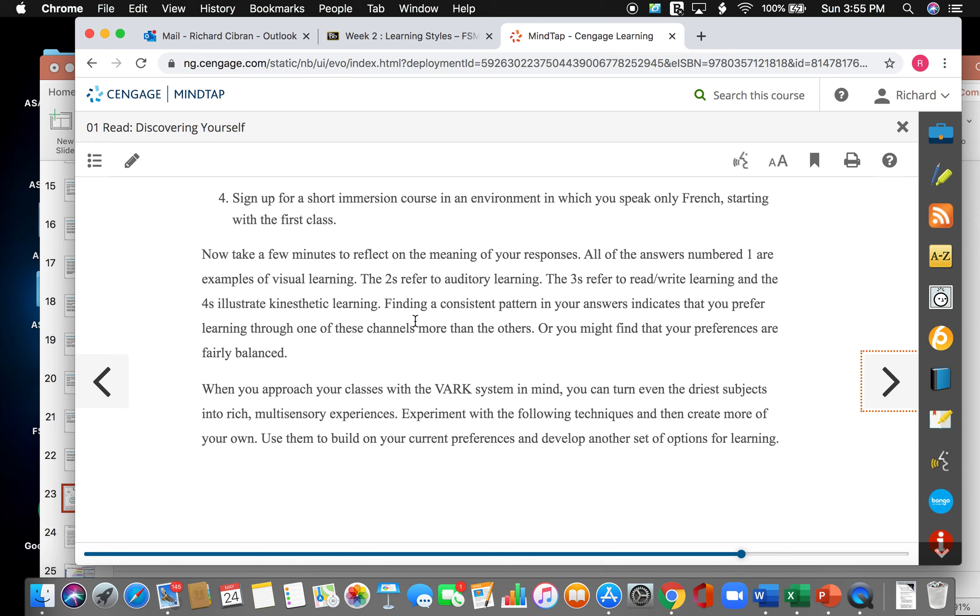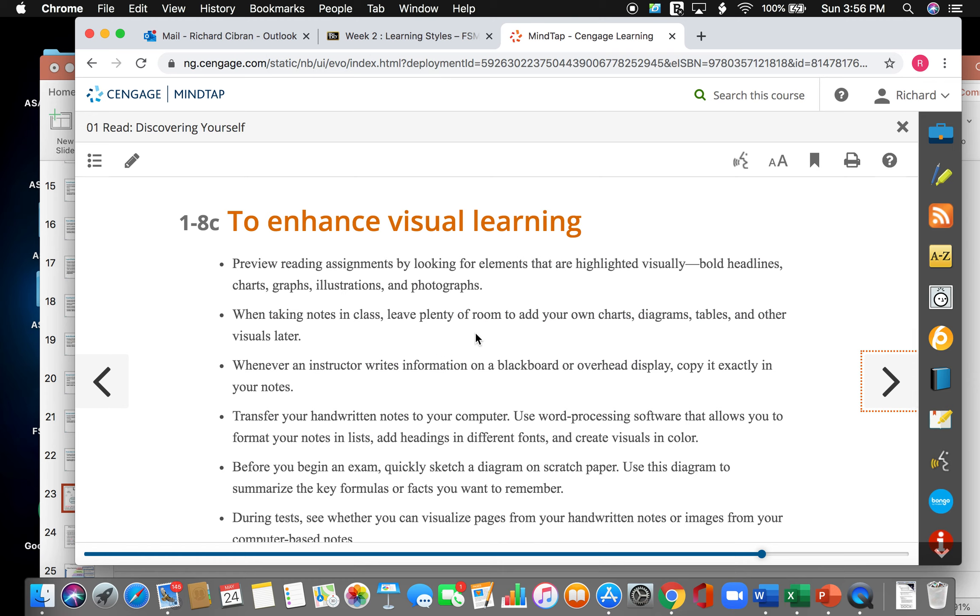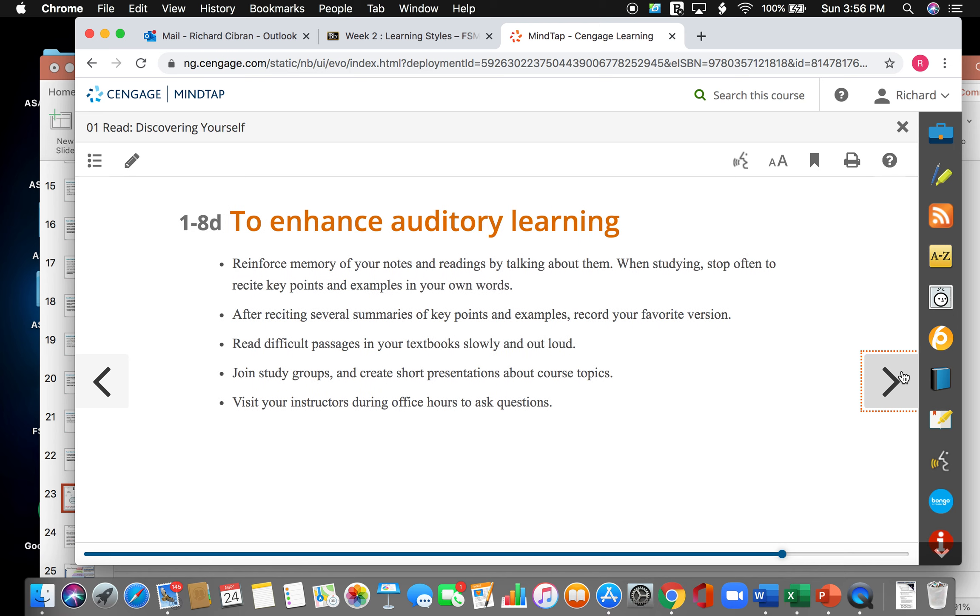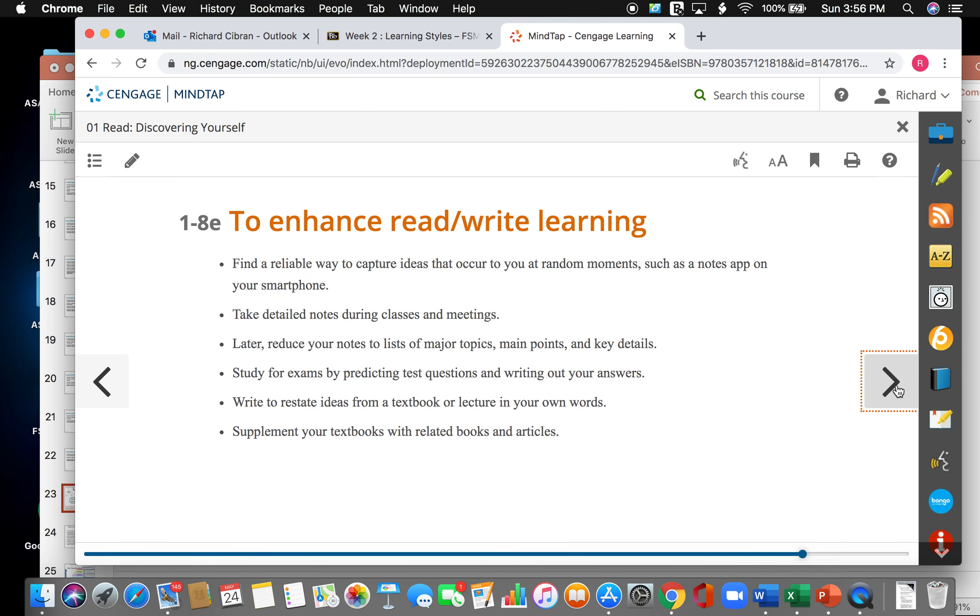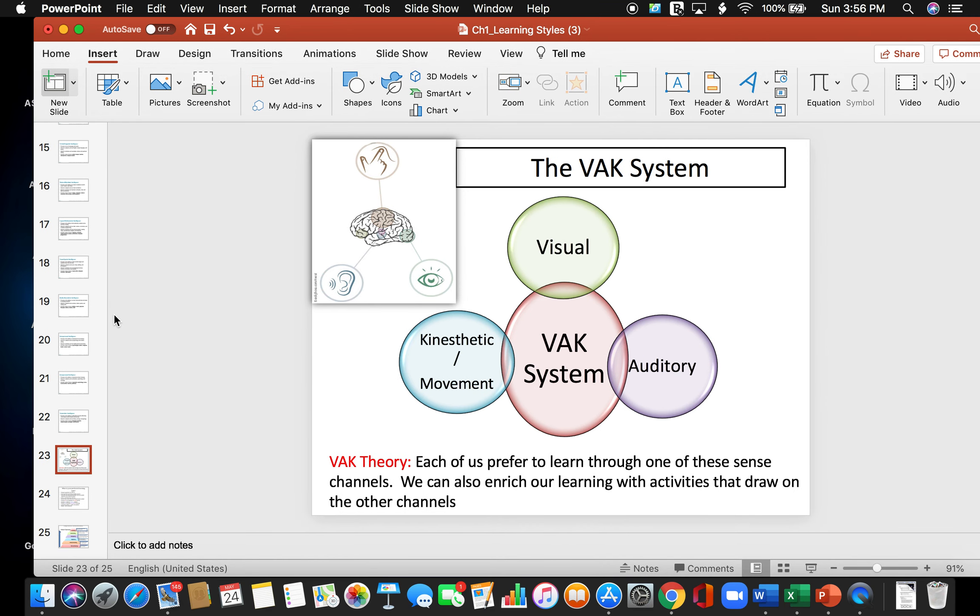So when you approach your class with the VARK system in mind, you can turn even the driest subjects into rich, multi-sensory experiences. Experiment with the following techniques and then create more of your own. Use them to build on your current preferences and develop another set of options for learning. And the next set of pages here in your textbook shows you different ways to enhance the different VARK through the VARK system. You can enhance visual learning by doing these things. You can enhance auditory learning by doing the list of these things. So make sure that you go through this when you read your textbook because you want to find out the different ways that you need to improve so you can be a successful student.